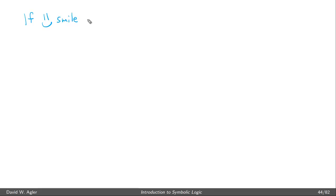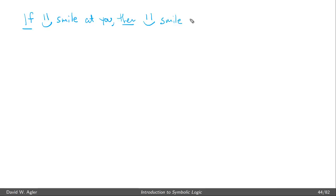Conditional elimination corresponds to how we might reason in everyday life using if-then statements. Take an expression like: if I smile at you, then you'll smile at me. Conditional elimination states that we can reason to the conclusion that you will smile at me, and I do smile at you.